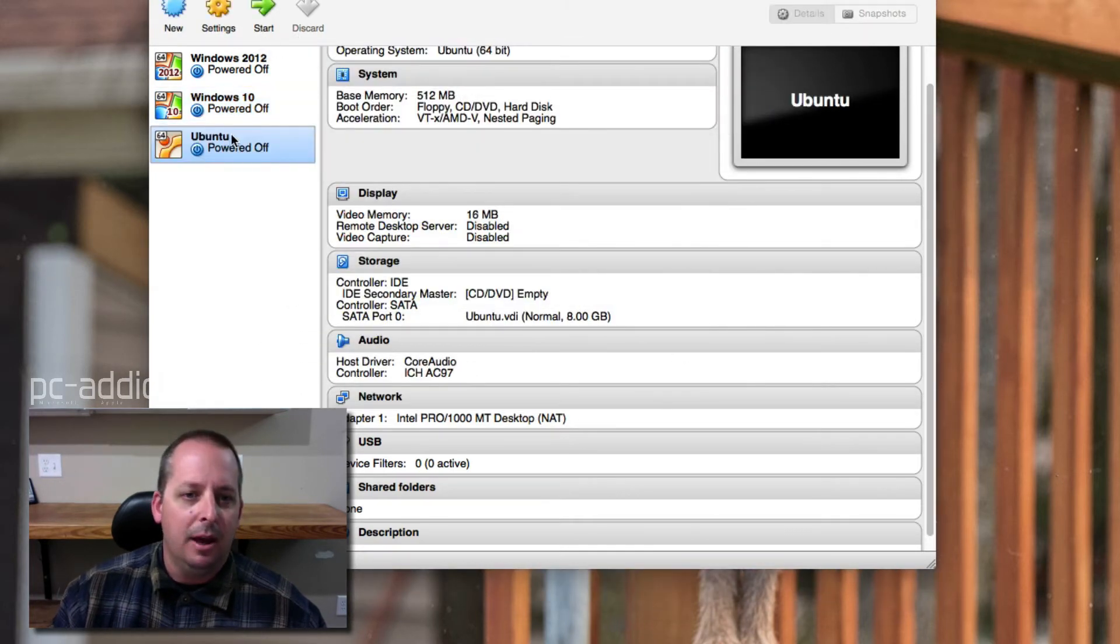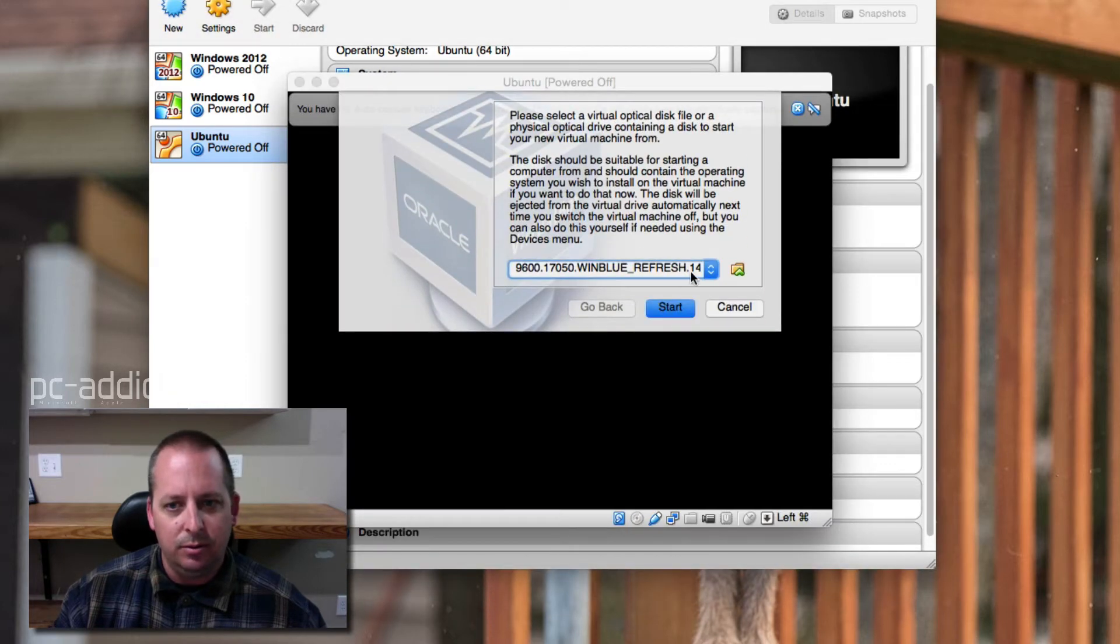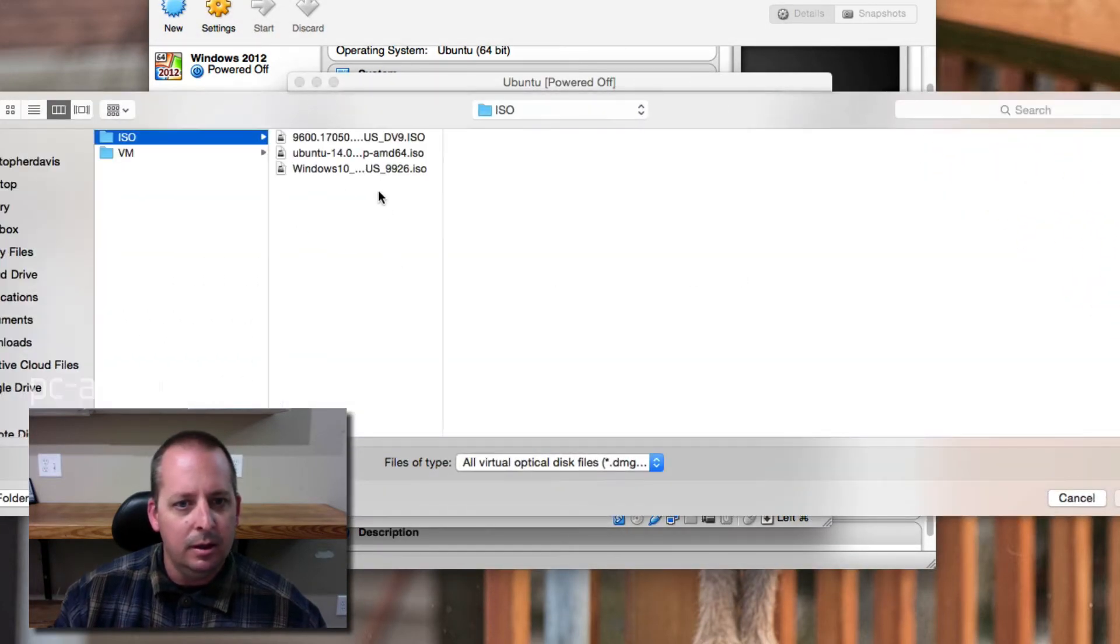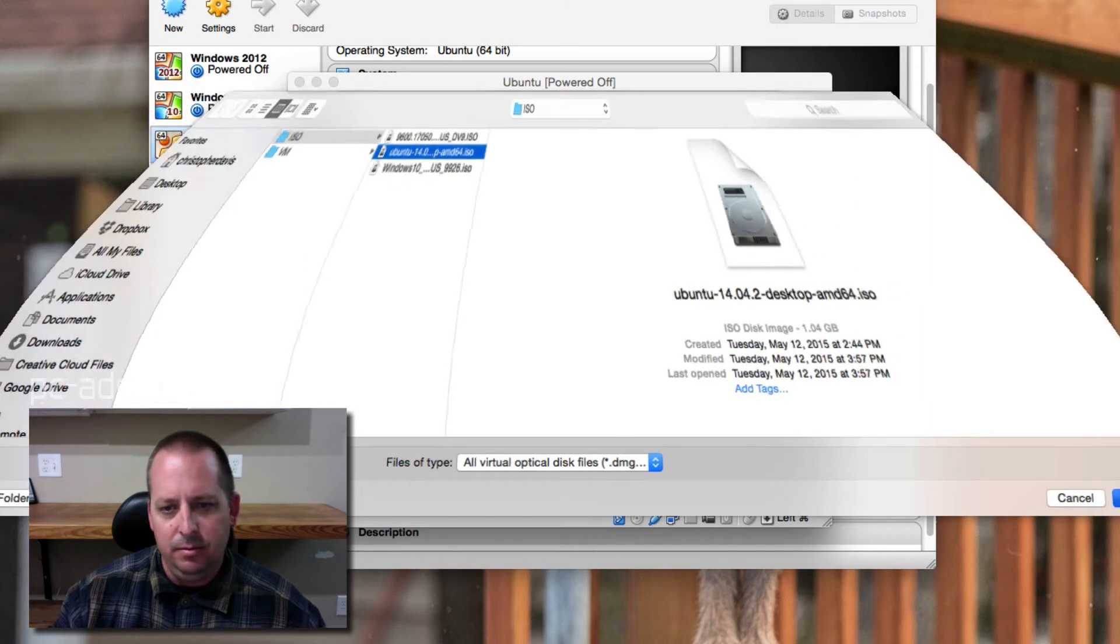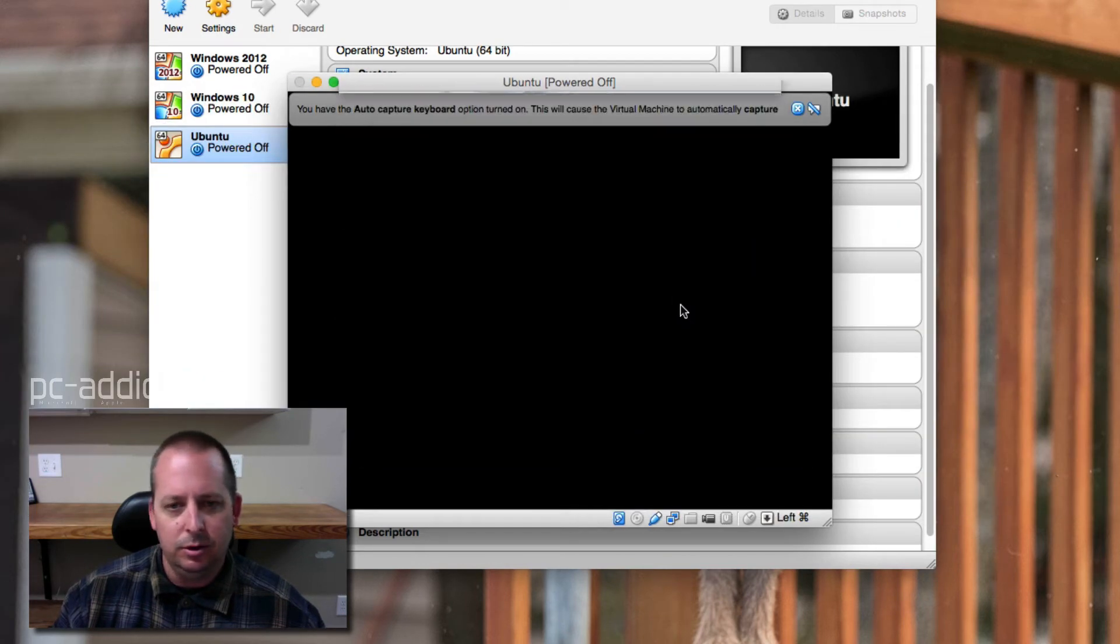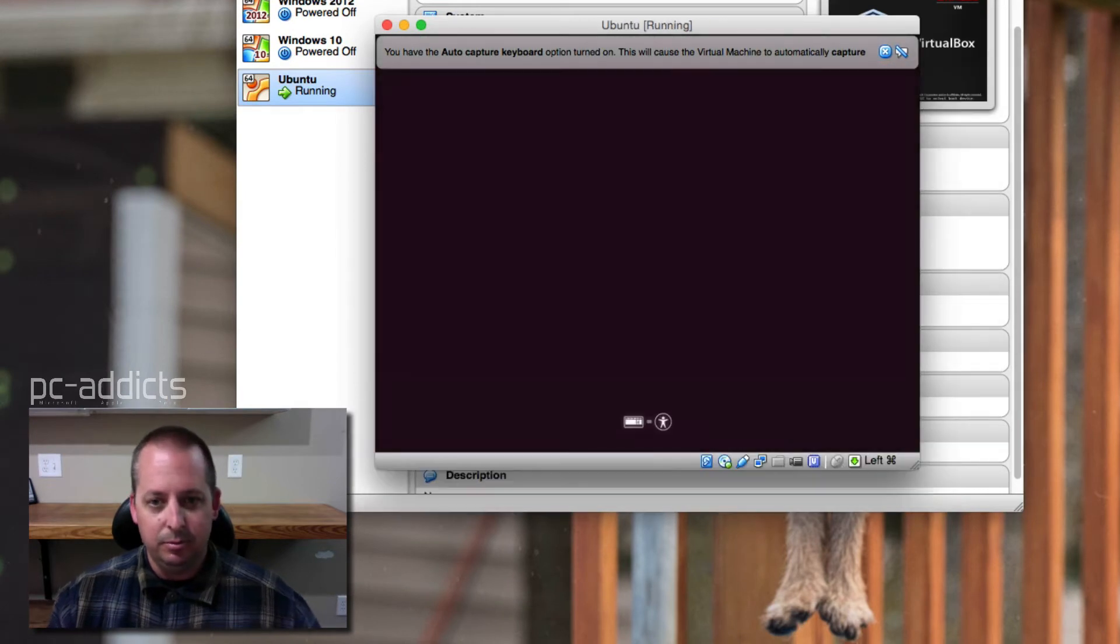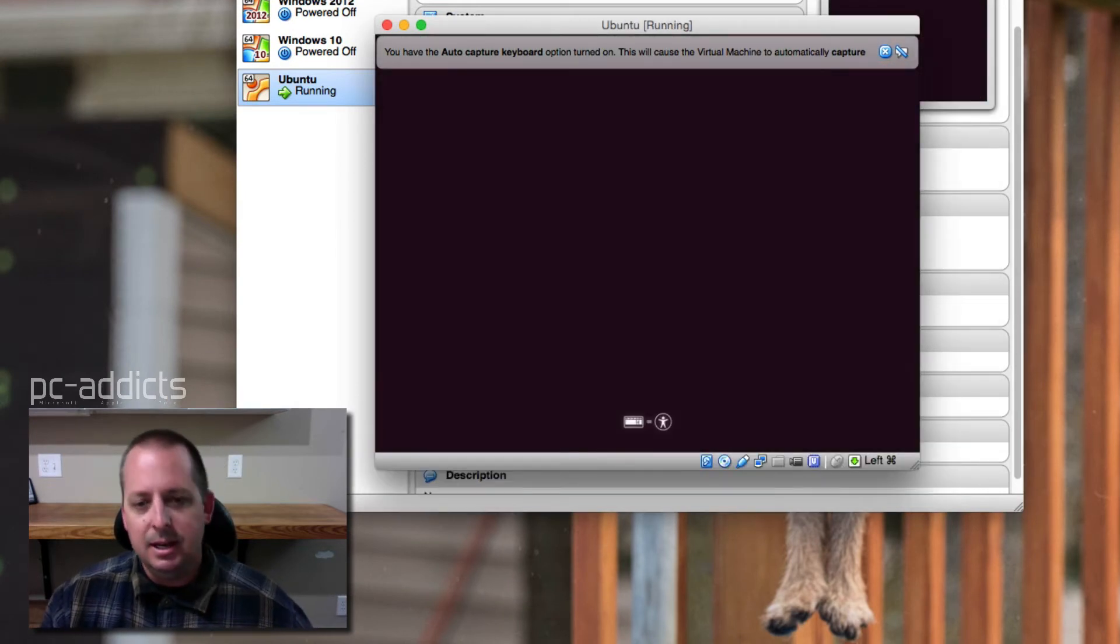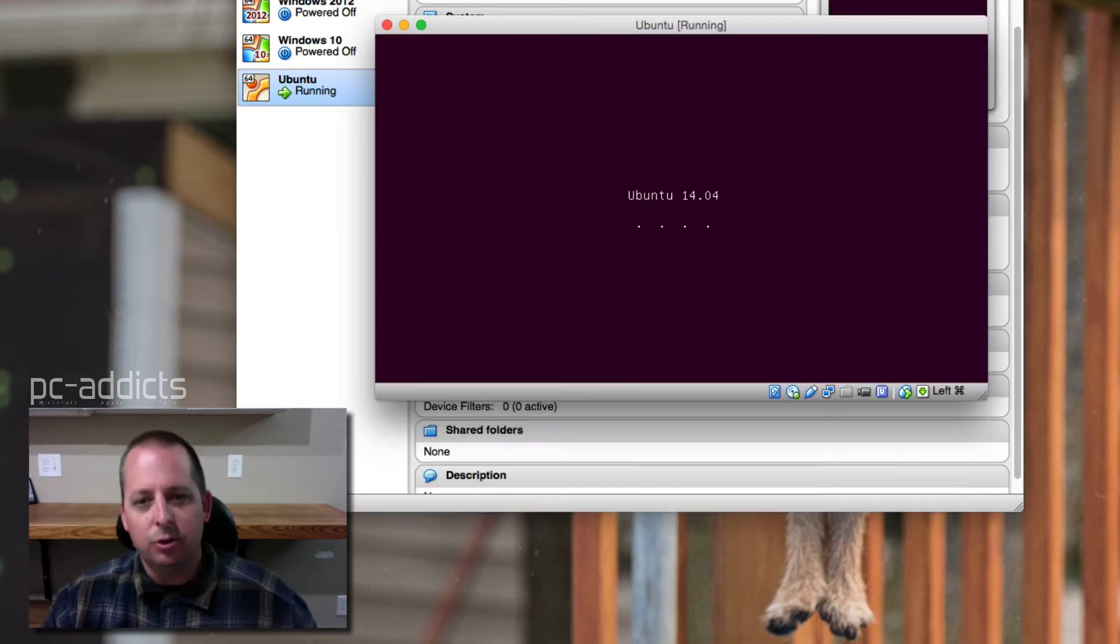So now that we've got that, I'm just going to go ahead and hit start. It should ask for the ISO. Let's get to it. Here it is here. Start it up. It's been a long time since I've installed Ubuntu, so it would be interesting to see how different things are now.